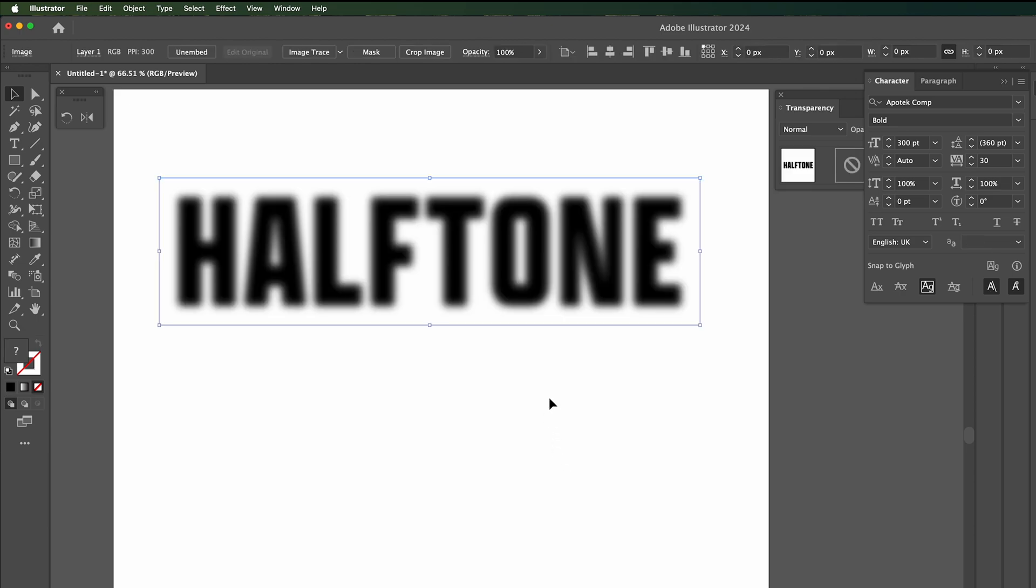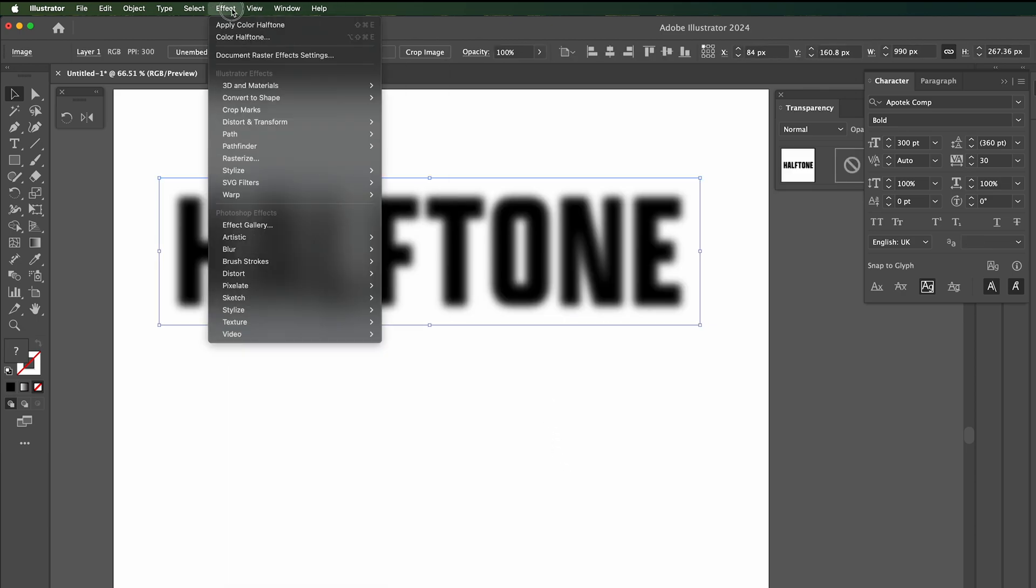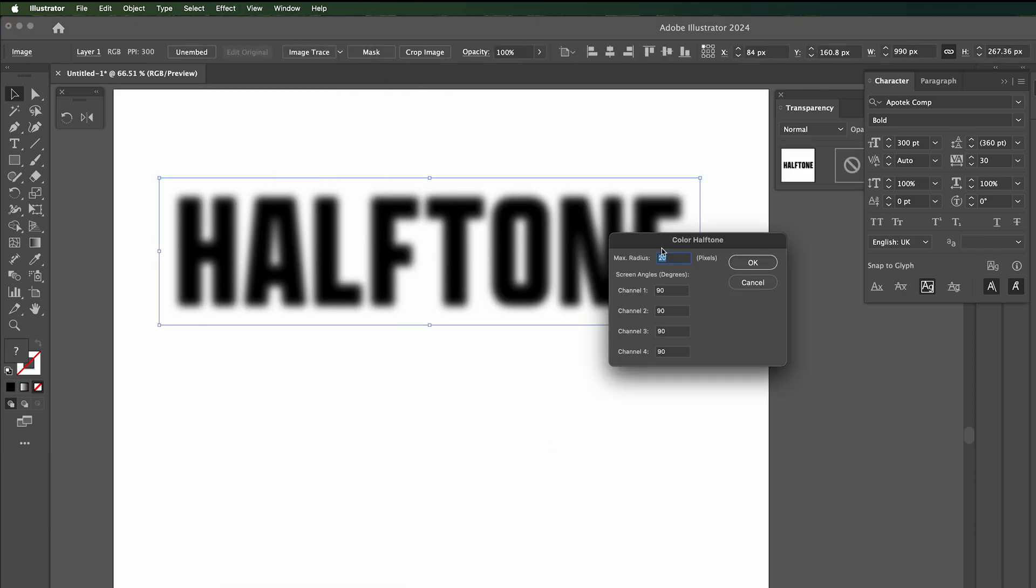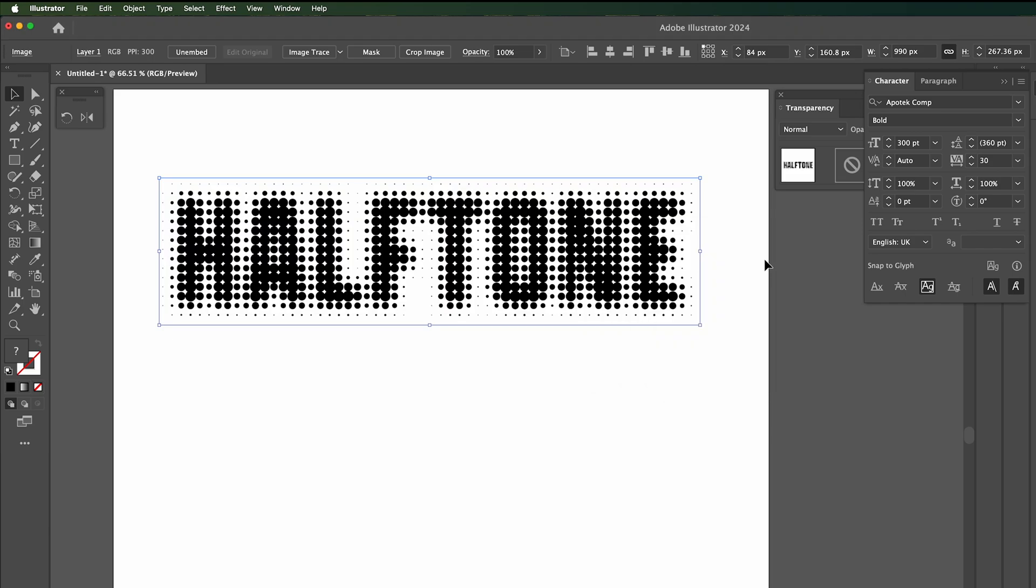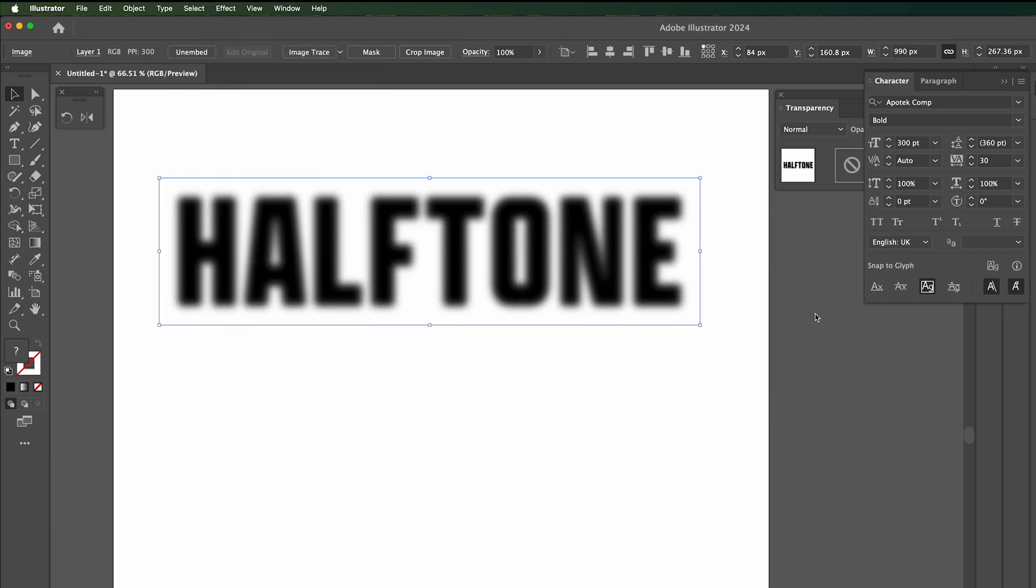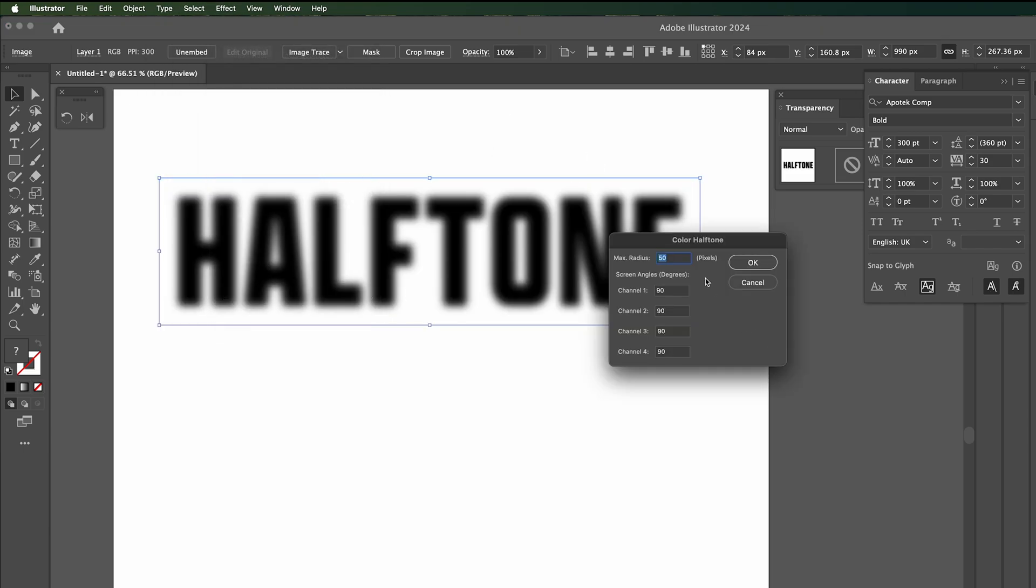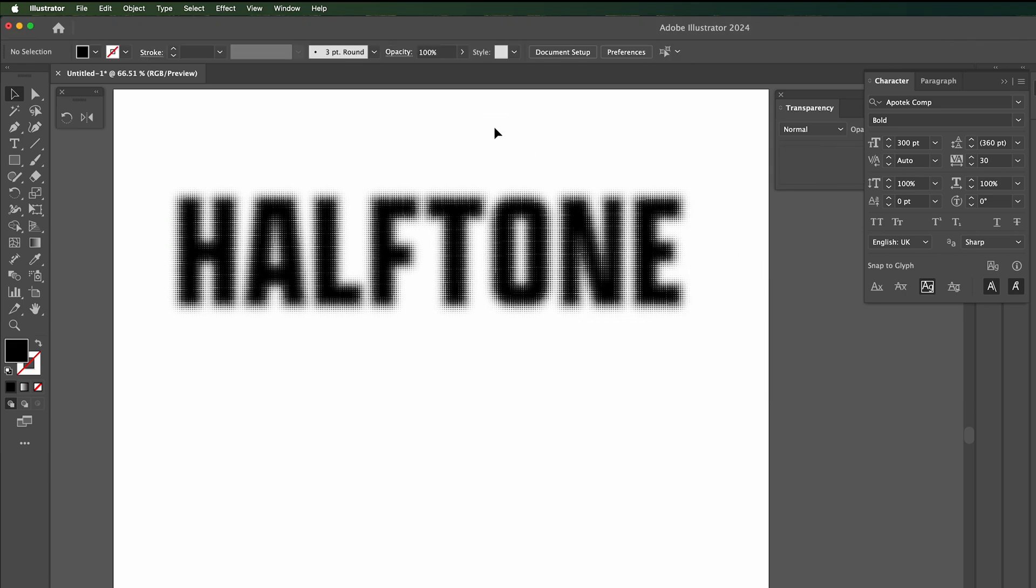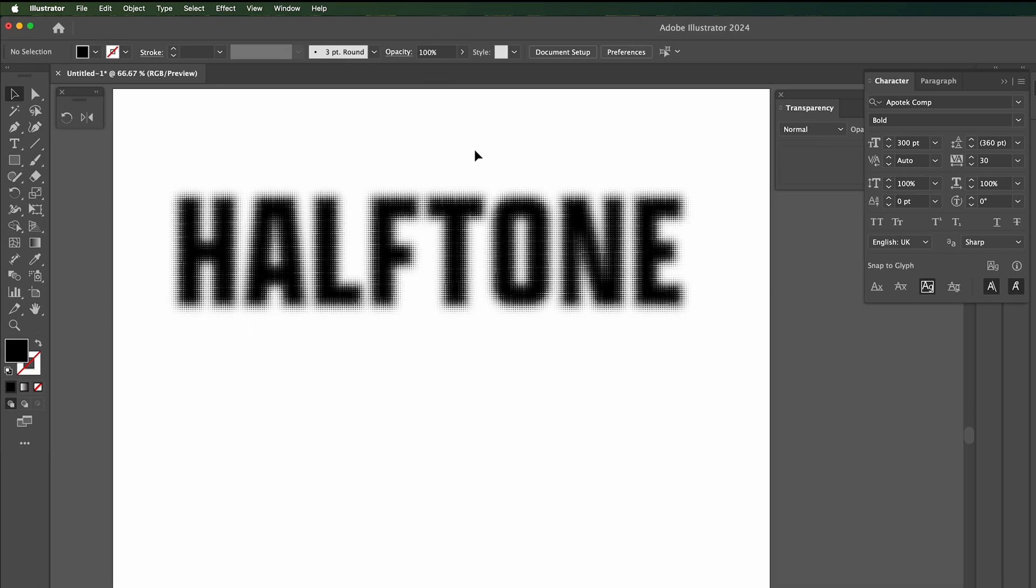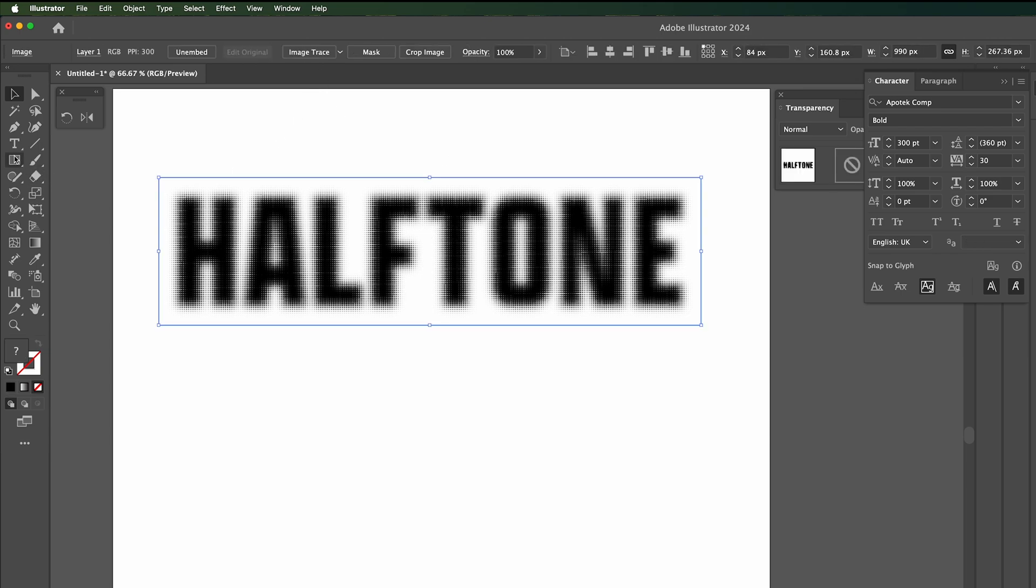If we were to do it again and go to color halftone and make the dots bigger, this is kind of what happens. The dots are bigger of course. If you wanted tiny little dots, just go for like 10 and they'll be really small halftone dots.